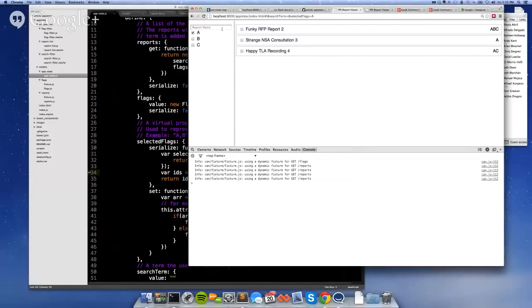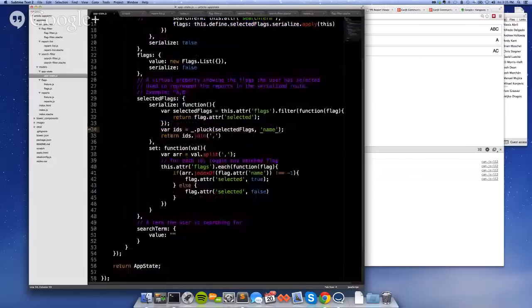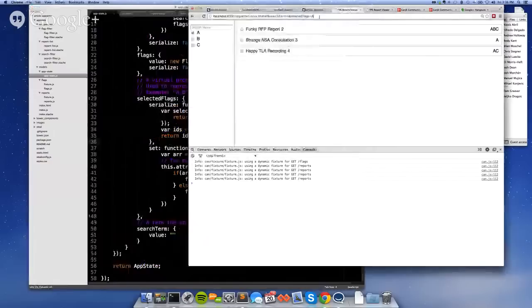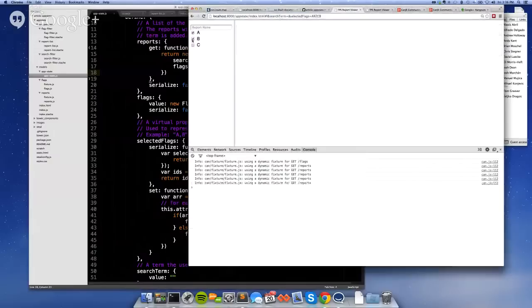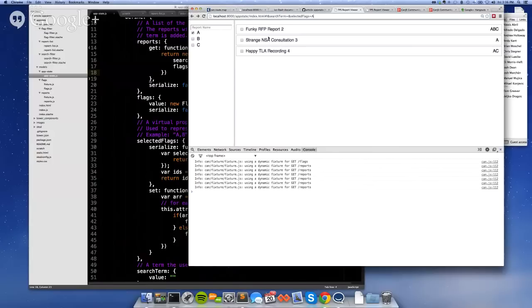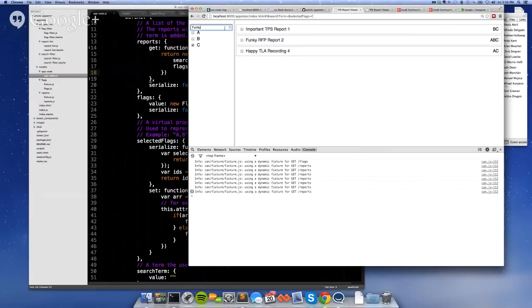All right. There we go. So cool. So now when I select A, you'll see a few things happen. That's going to cause through the can value binding, the selected property is going to be true. Through the serializer, now that's going to show A in the selected flags list. And then that's going to trigger a change event on reports, which means it's going to run its getter, which means it's going to make another AJAX request to get the new list of reports with the new list of flags. So if I click B, that shows up in the selected flags. This is an inclusive filter. So if I go back here, this is just all the things with A. This is all the things with A and C. These are all the things with A, B, and C. It's like funky.